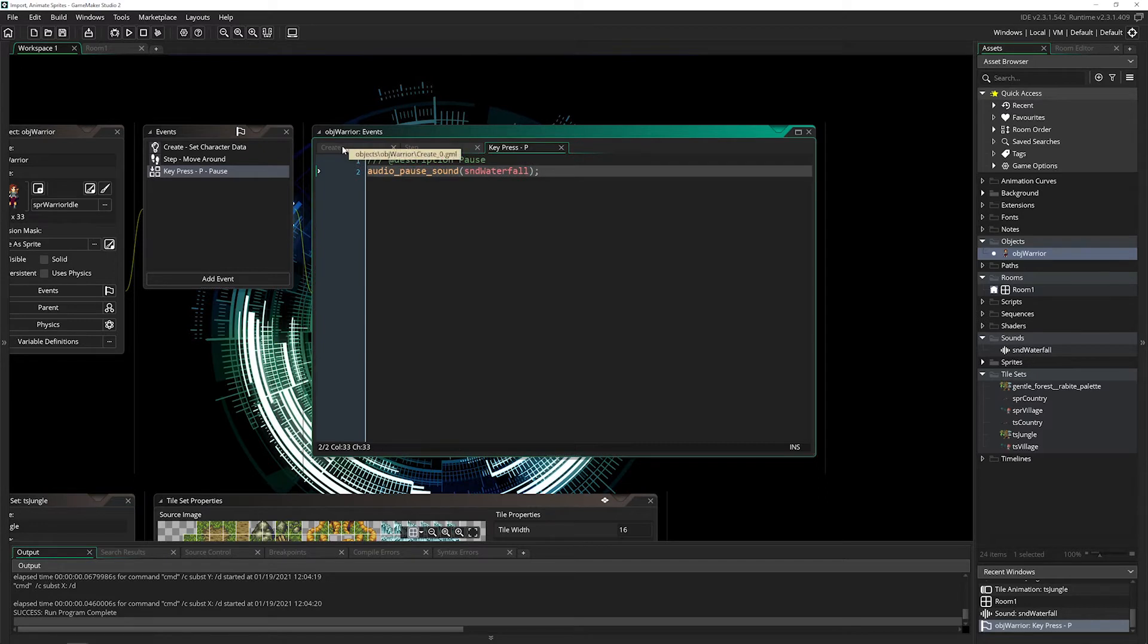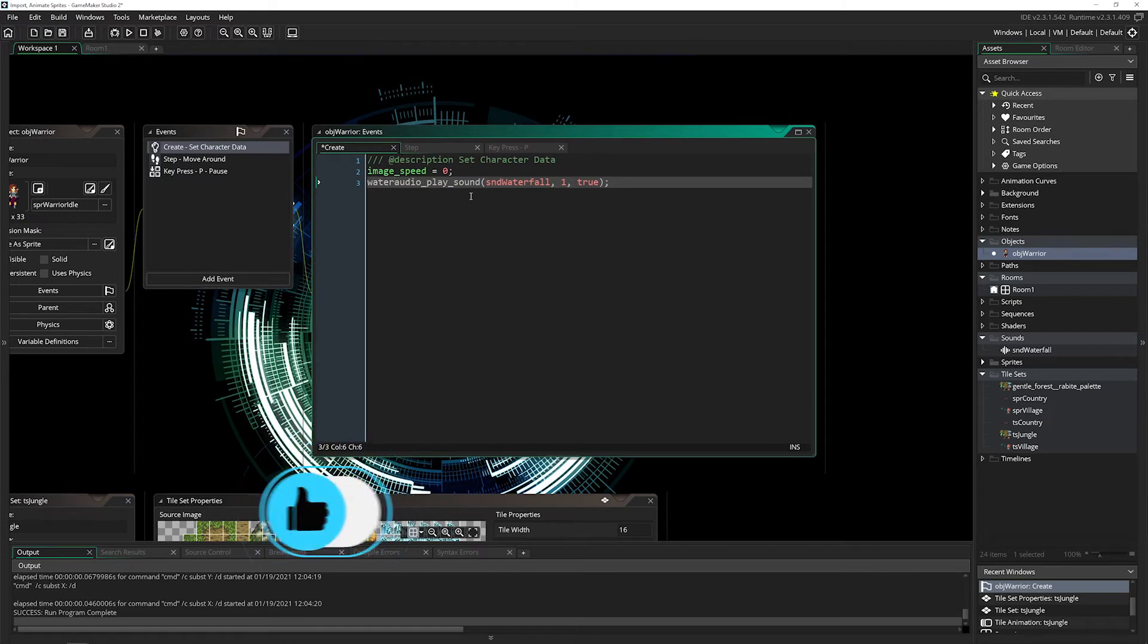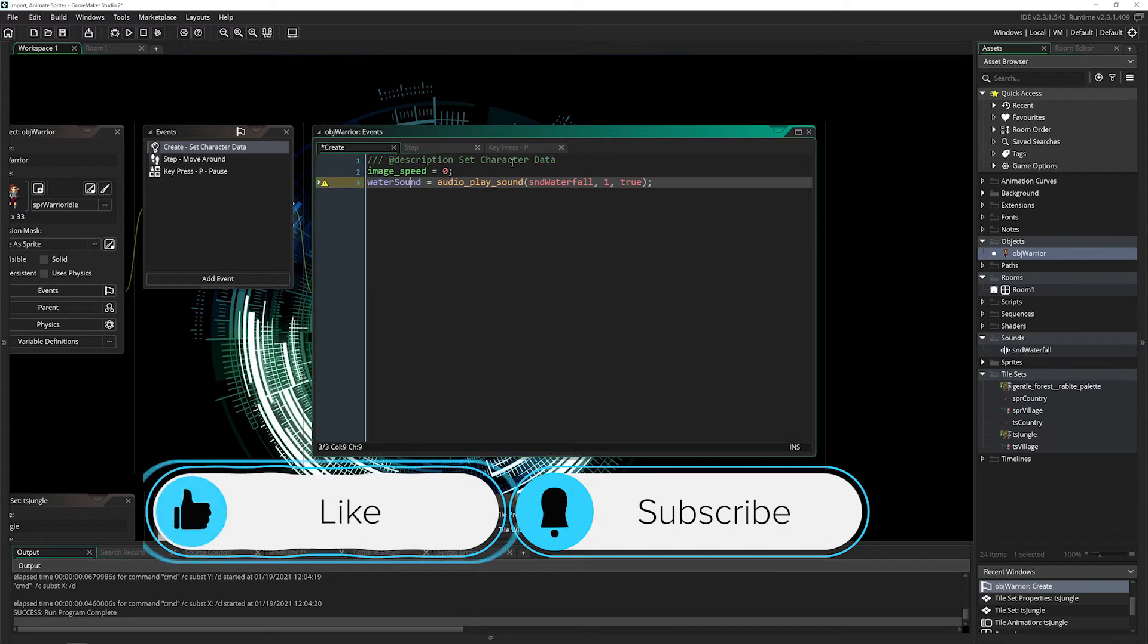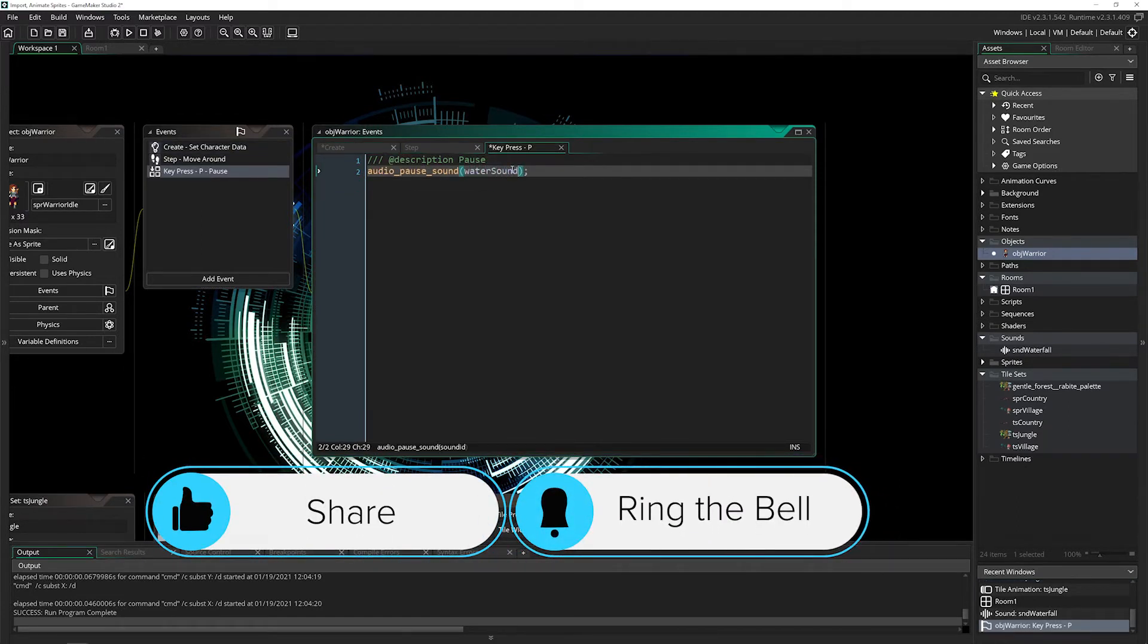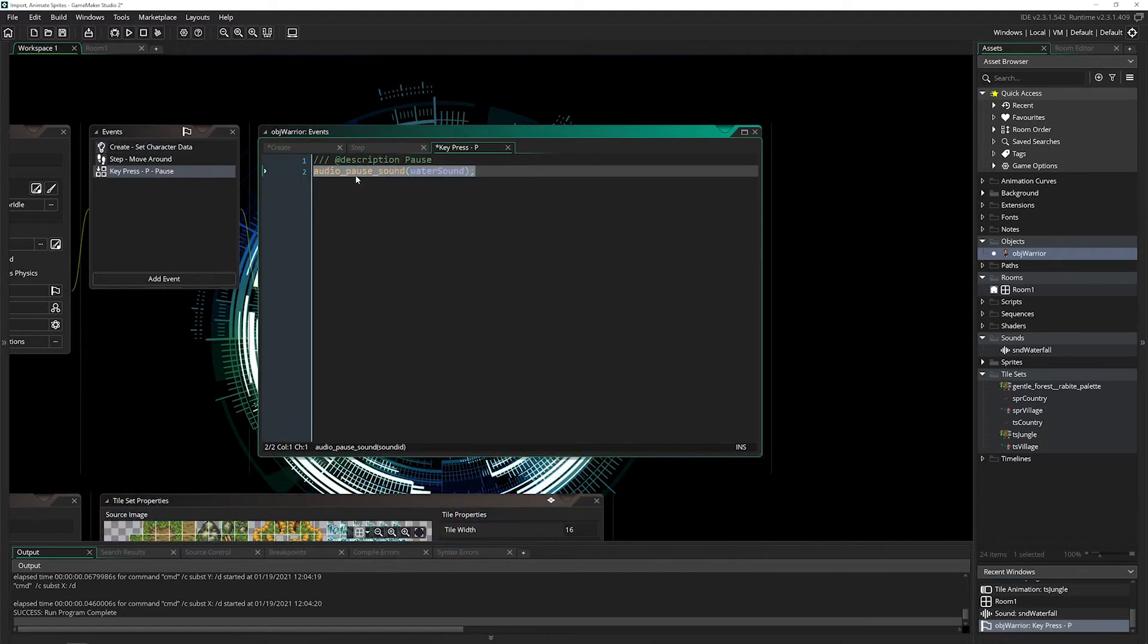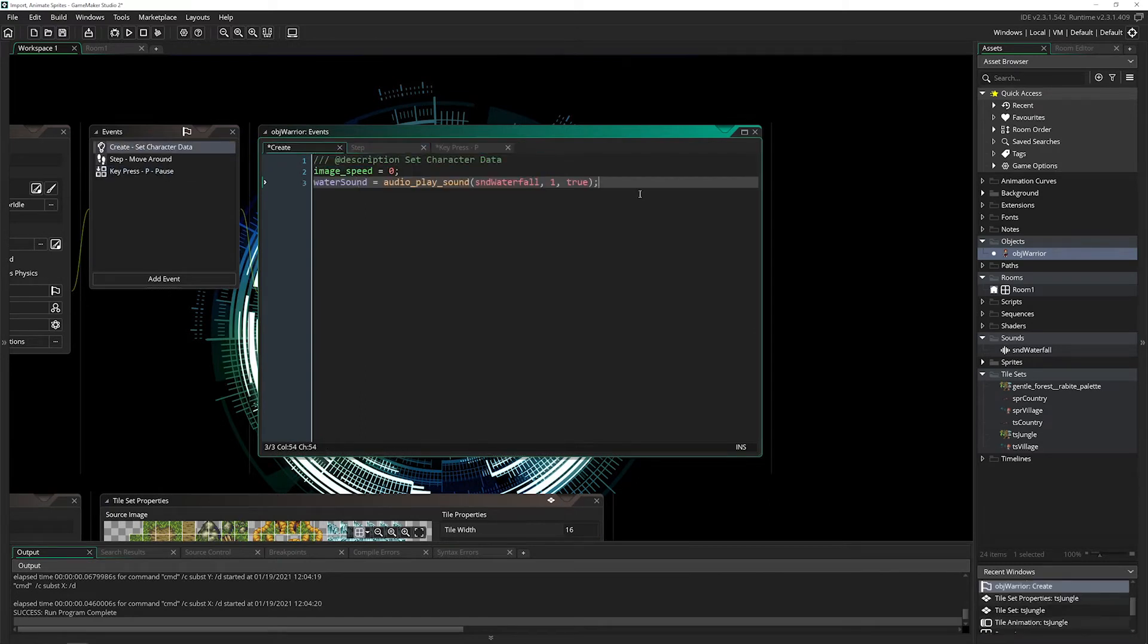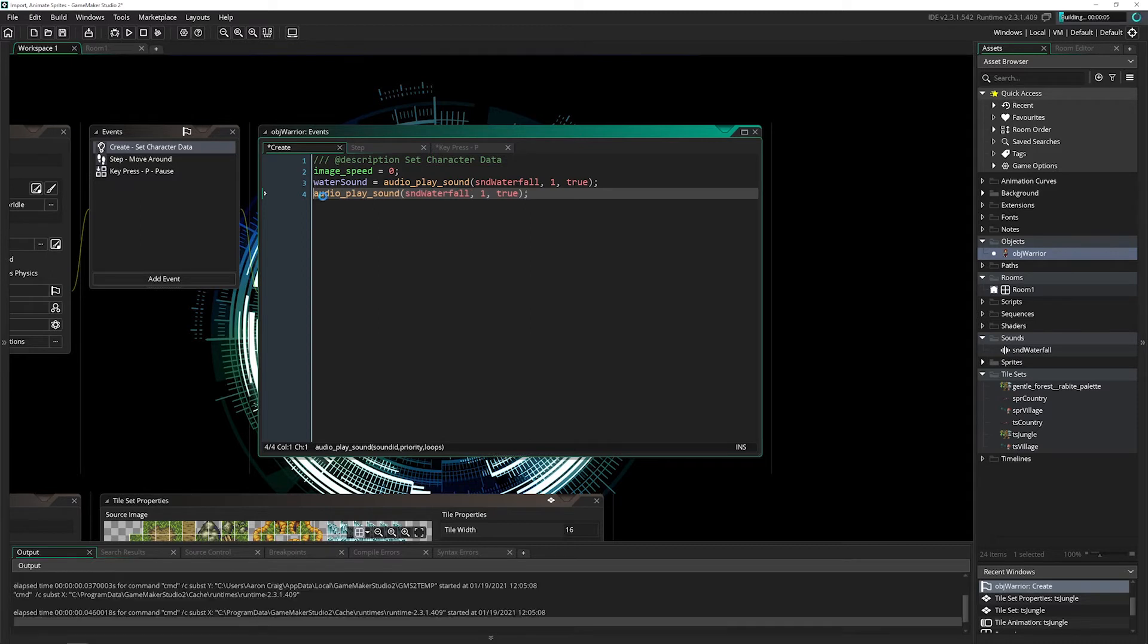Instead, we want to save what this returns. I'll say water_sound equals, and this gives us back the specific ID. Then I can say pause water_sound. We can test this by playing a second water sound as well. I'll copy this and place it right there, then run the game again.